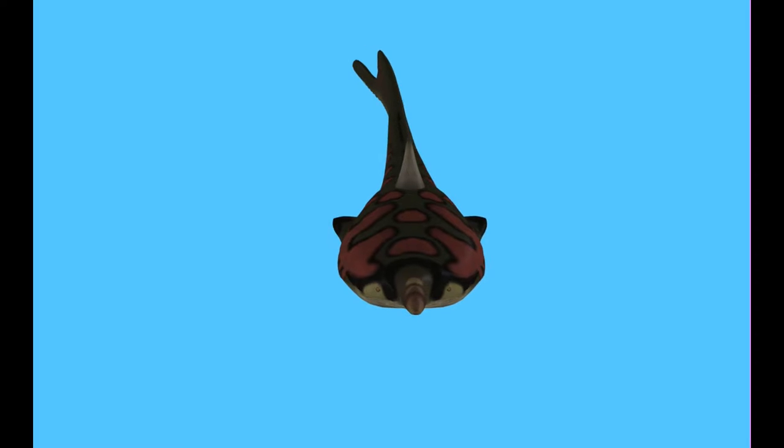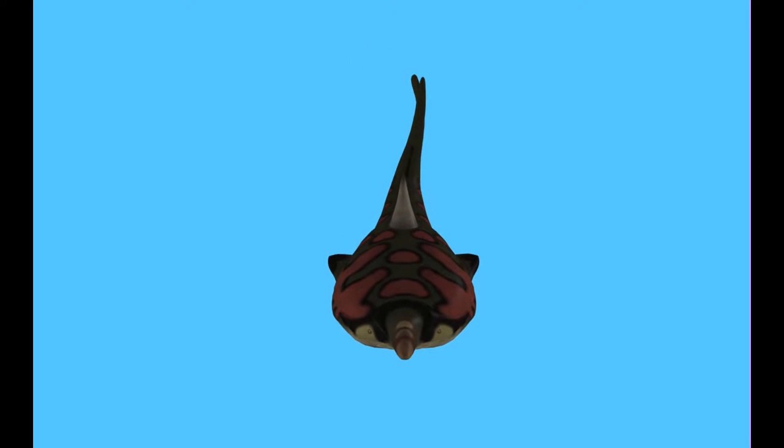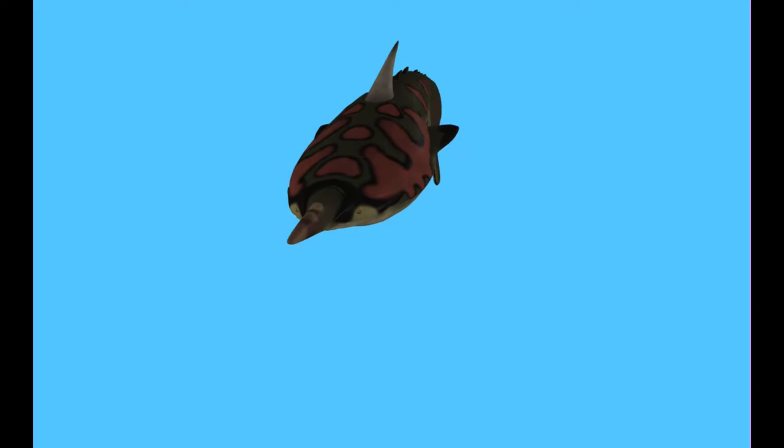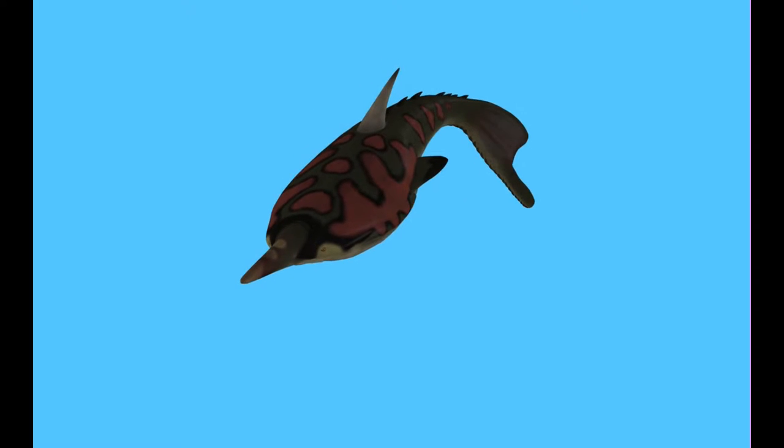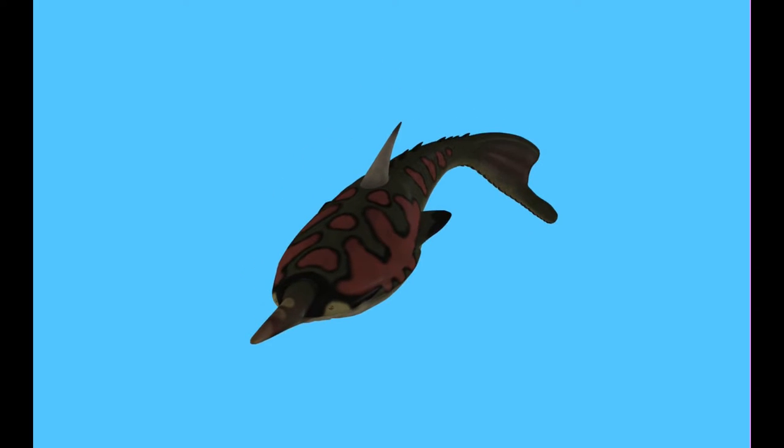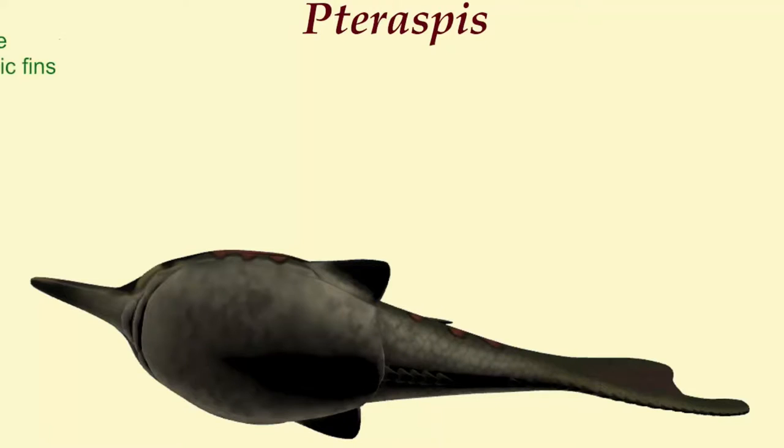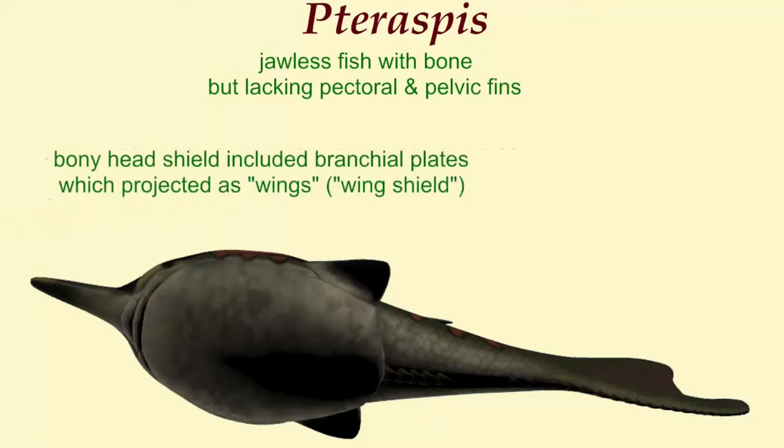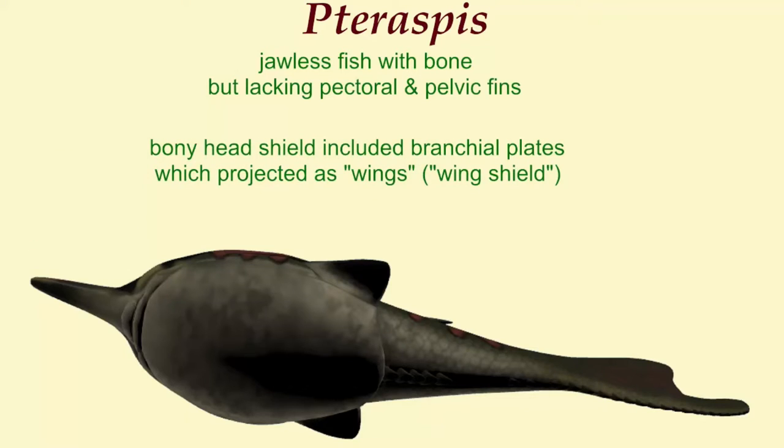As a jawless fish it lacked jaws but possessed bone tissue including plates which composed a thick head shield, making it more advanced than the first jawless fish. However, it lacked pelvic and pectoral fins, making it less advanced than some of the most advanced jawless fish.